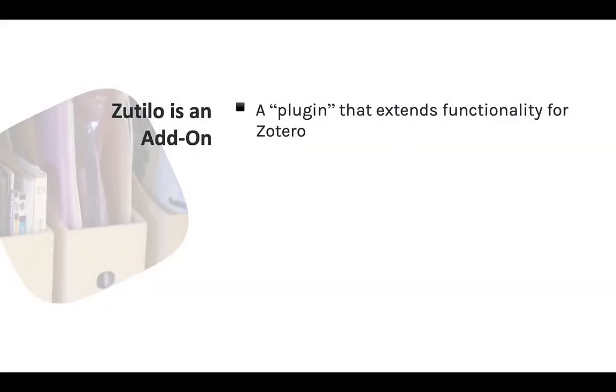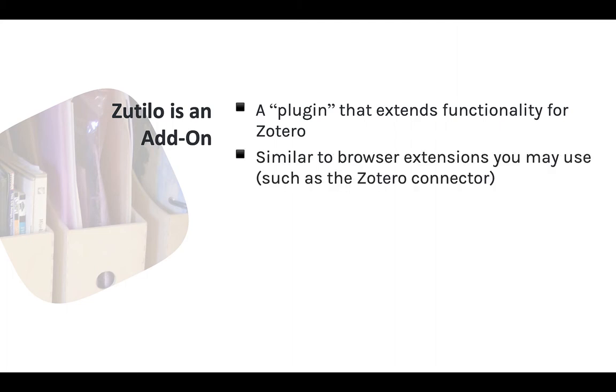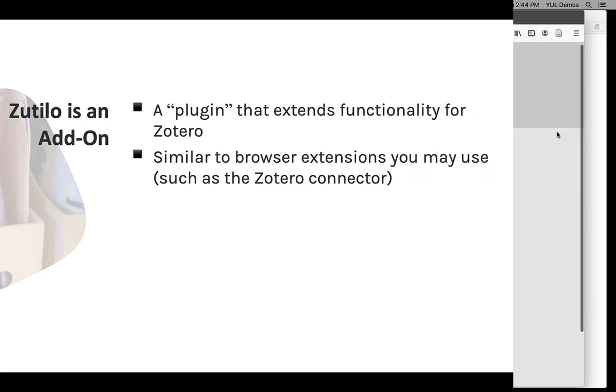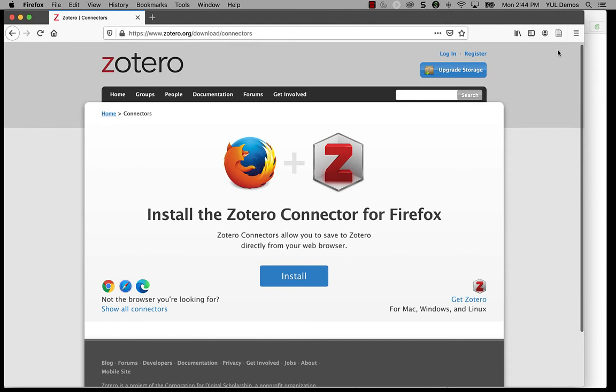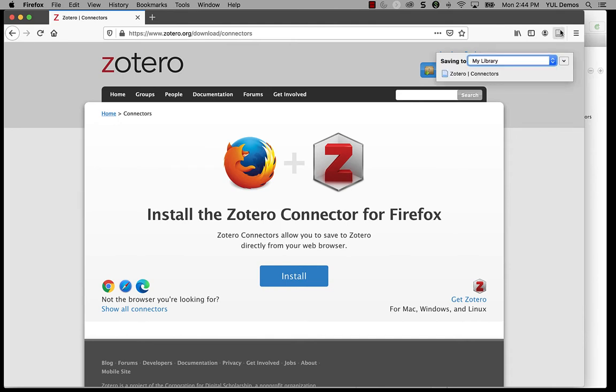First, Zotillo is an add-on, sometimes also referred to as a plugin or an extension. If you've ever used an extension for your web browser, like the Zotero connector, you'll know what an add-on is. Zotero connector itself is an add-on, also known as a plugin, that adds support for Zotero to your web browser.